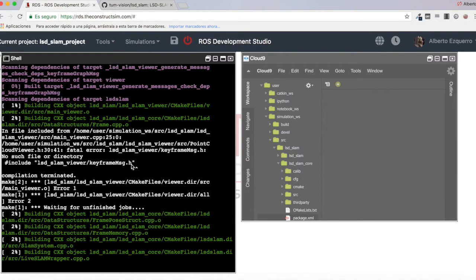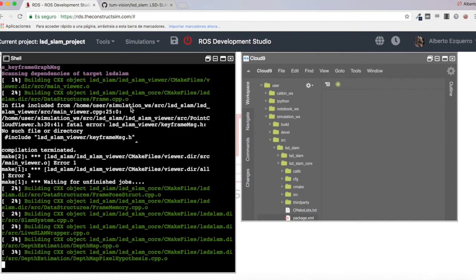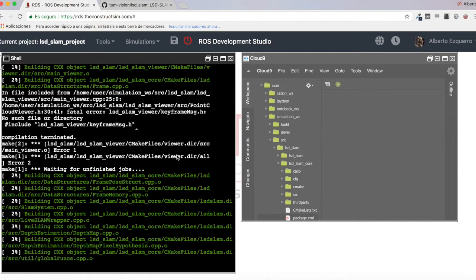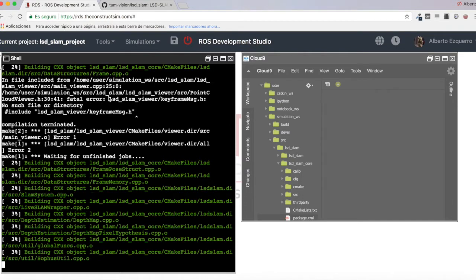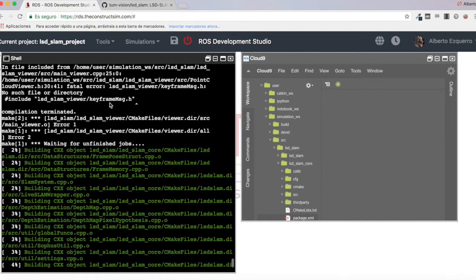It is trying to compile something without having compiled these messages first. What you should do is compile these messages first to get the header files, and then compile the whole thing. But because of how the CMakeList file is built, this is not happening. At this point, it needs something that is not yet created — which is this header file.